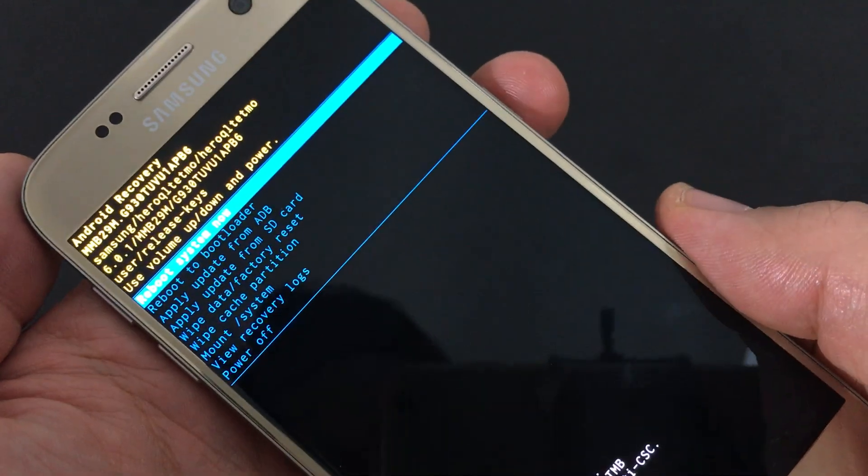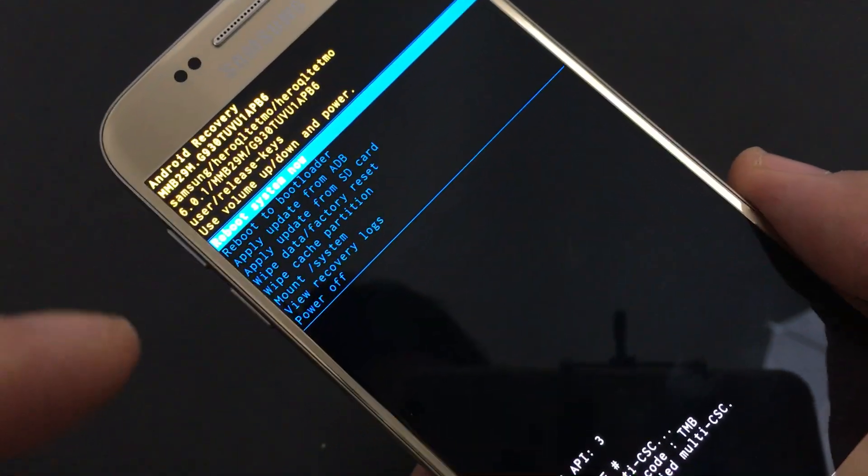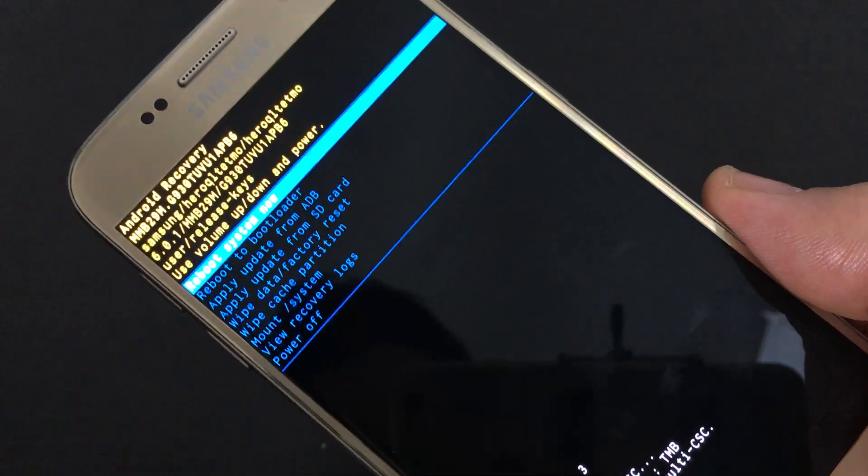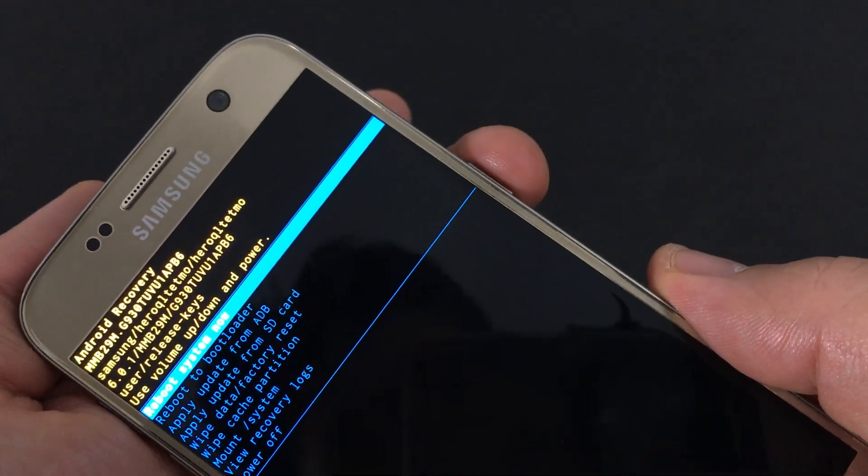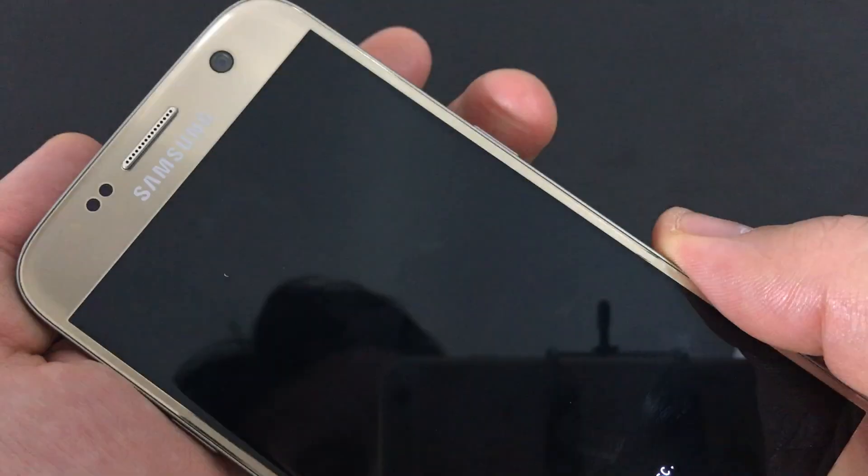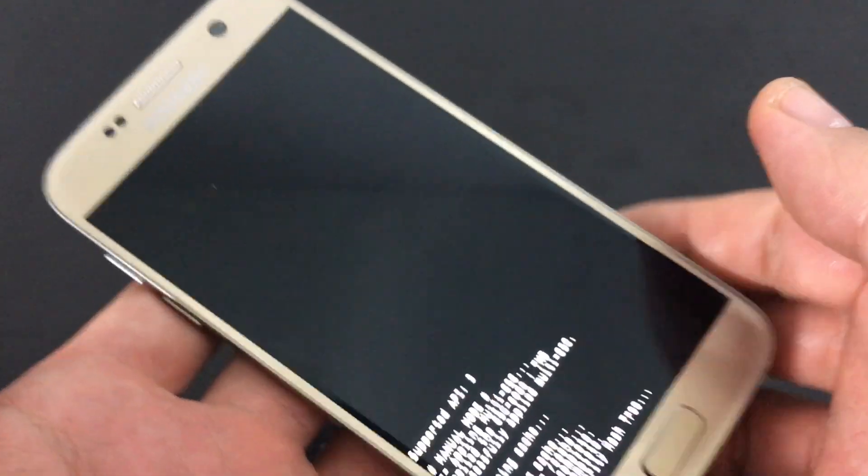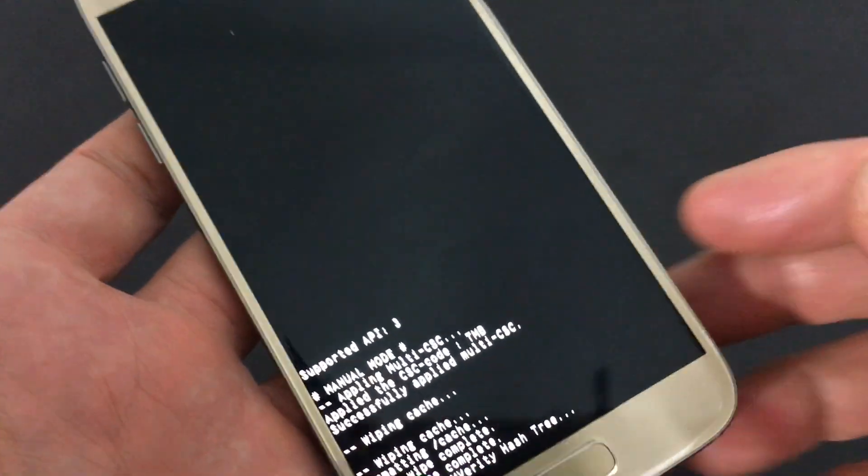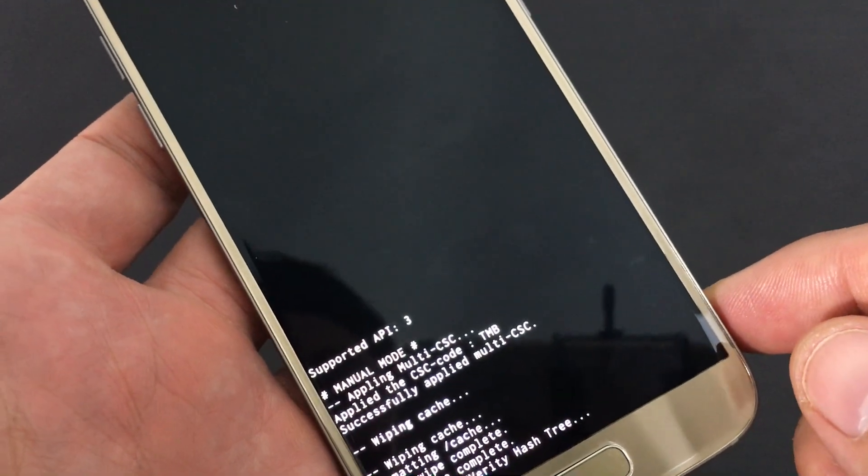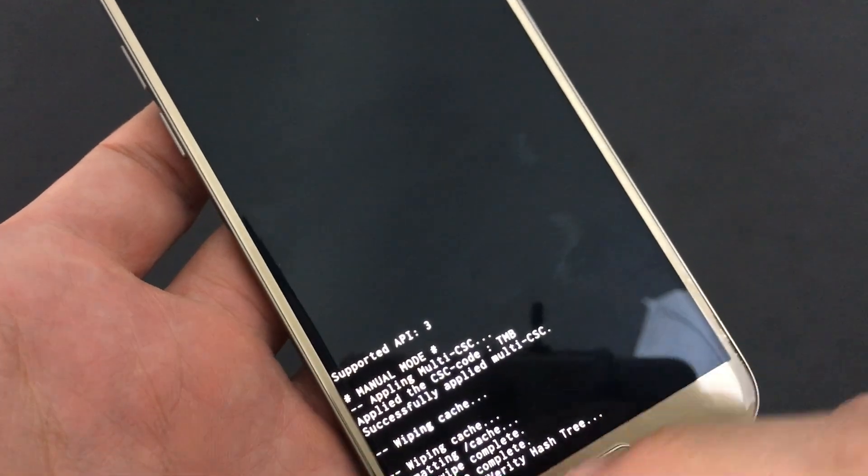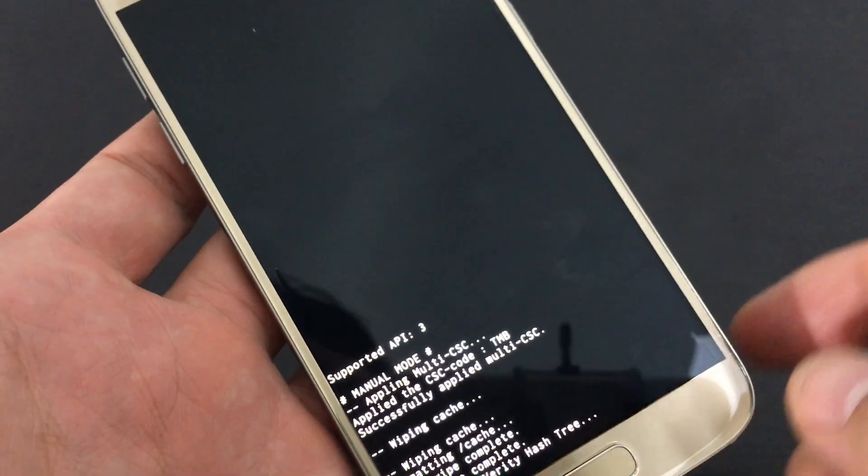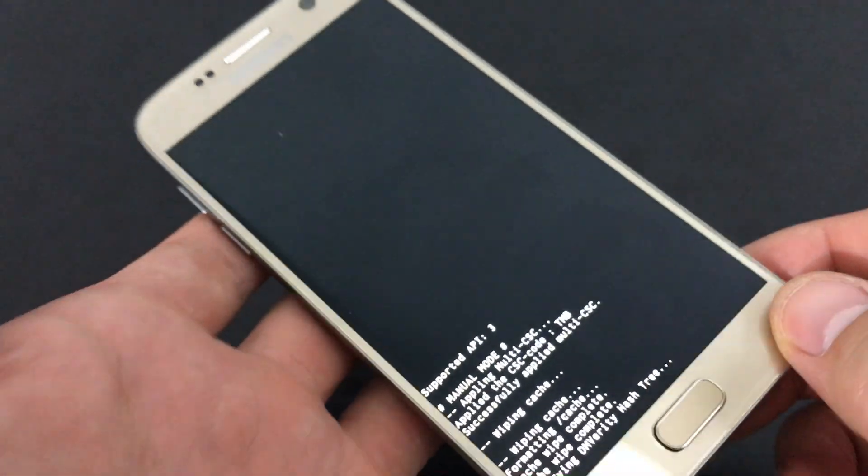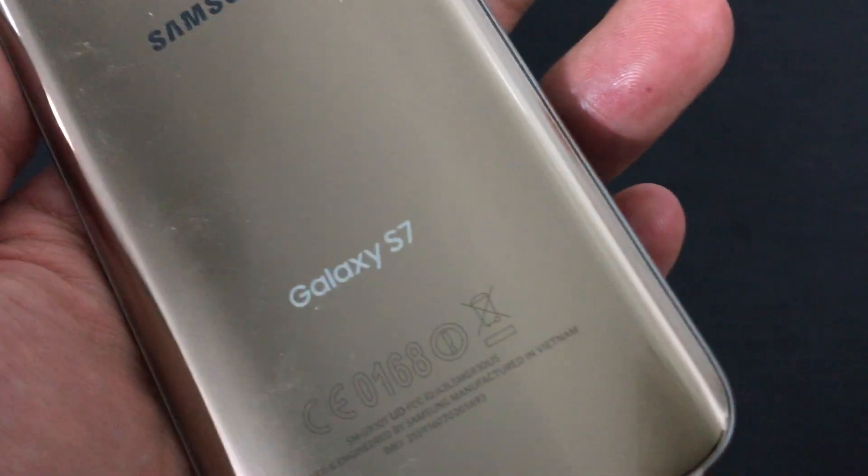From here, reboot system now is already highlighted. Press the power button, give it a second, and once your phone boots up your cache partition will be totally deleted. That's it. Any questions, comment below. Thanks!